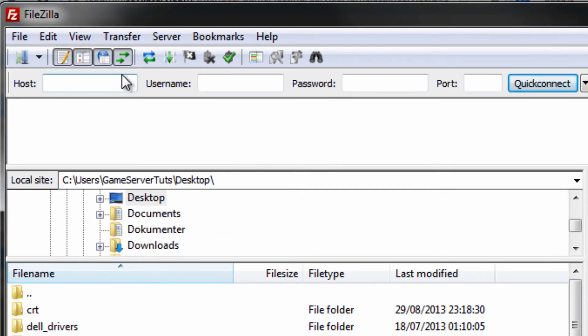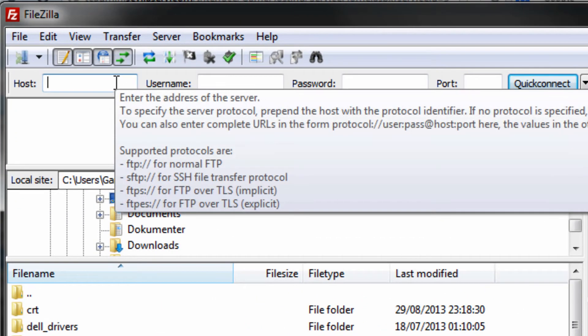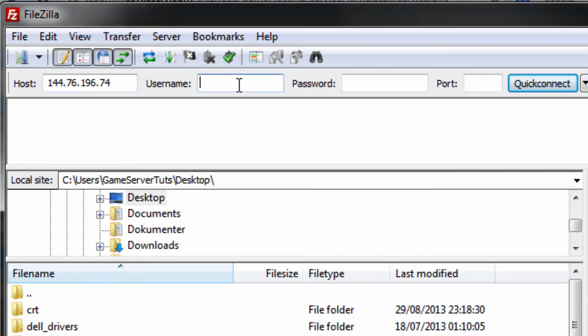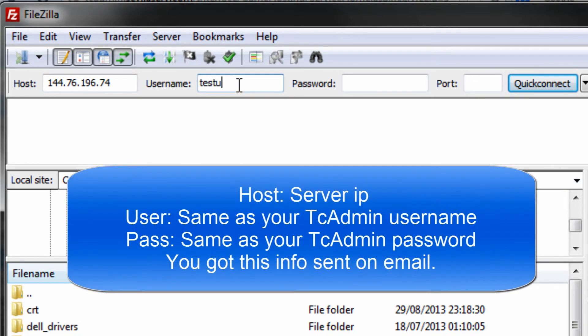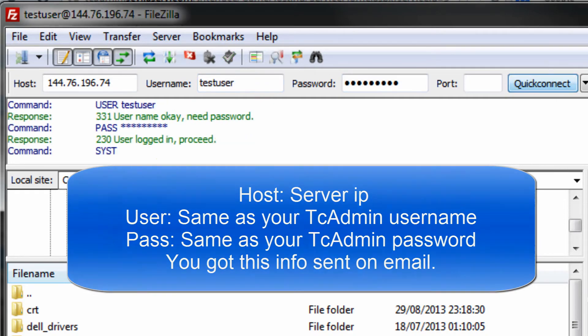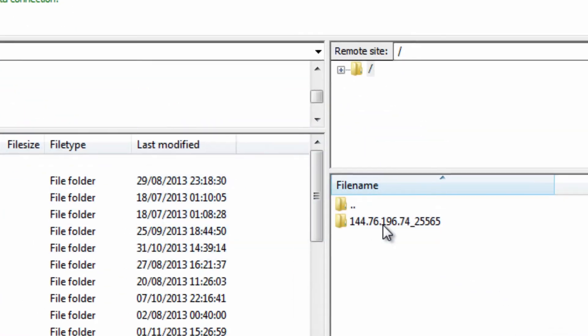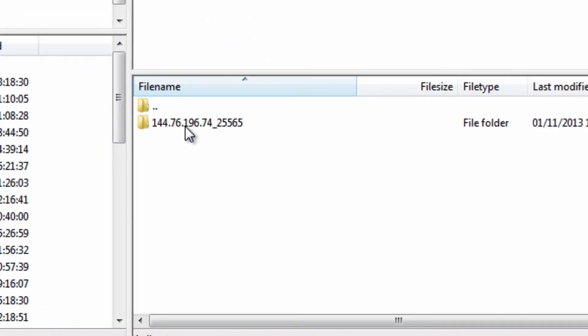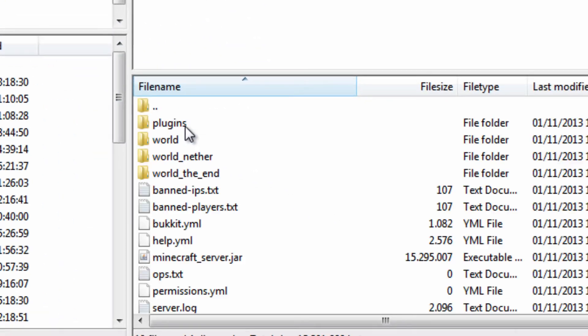Go to FileZilla and just type that in host. Username is the same as you logged in with TZ Admin. So in this case, it's test user. And the same password. And the port is just left blank.